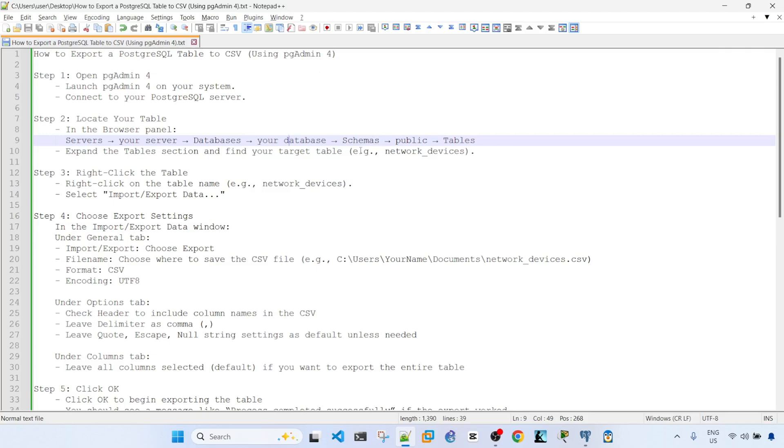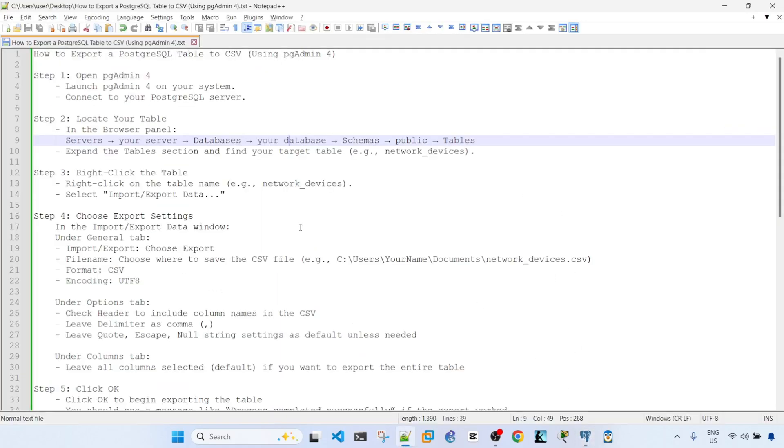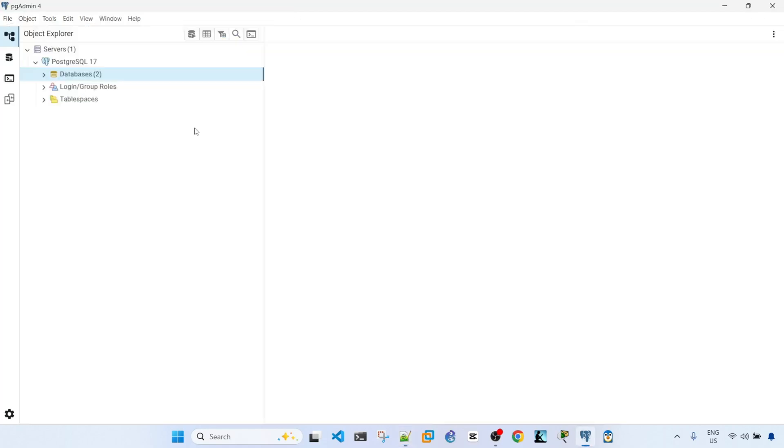Alright, so the first step is open pgAdmin4. I already have it opened here. The next step is to connect to your PostgreSQL server, which I am already connected.